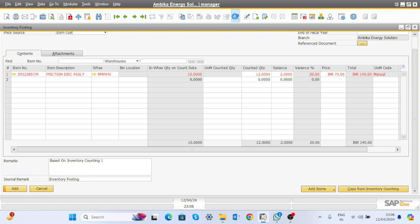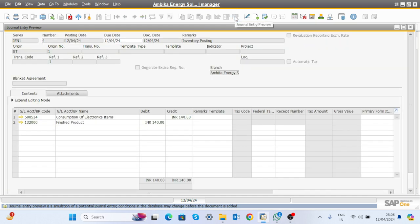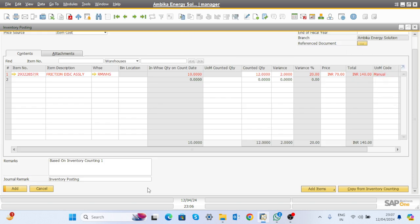In the general entry, you can see the inventory gain and loss account: the consumption account gets credited whereas the finished goods product account gets debited with the same amount. Click Add and your new stock will be 12 whereas the old stock was 10.